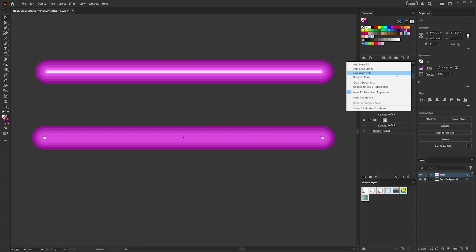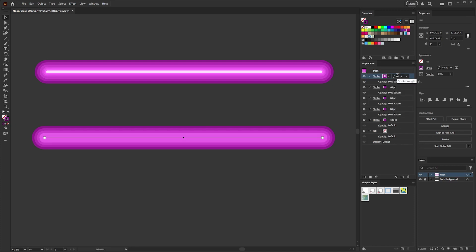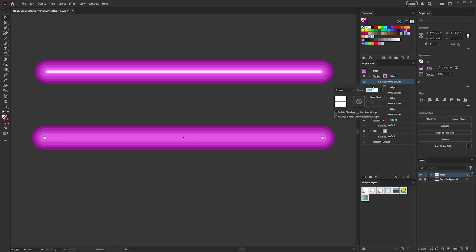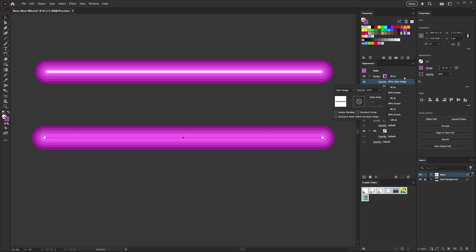Go ahead and do that again, and this time we're going to set the width to 30 points and we'll also change the blend mode from screen to color dodge. Color dodge has a similar lightening effect as the screen blending mode, but it tends to retain more color saturation and can be a bit brighter.